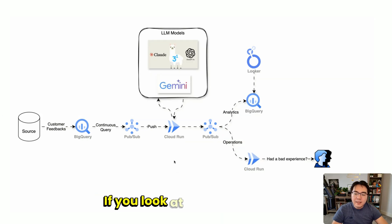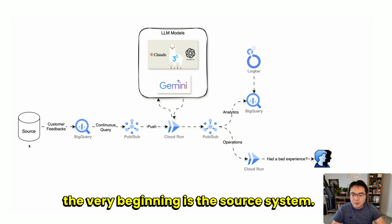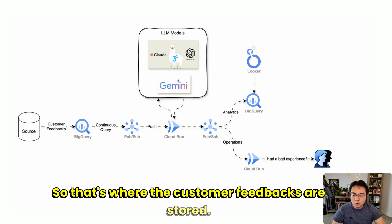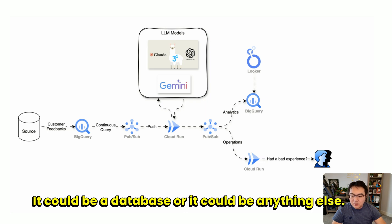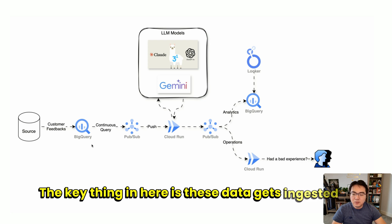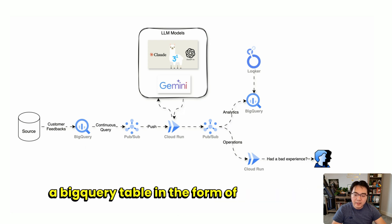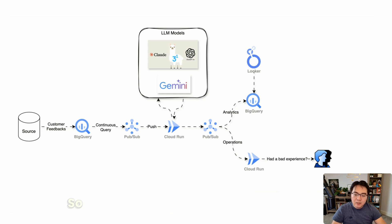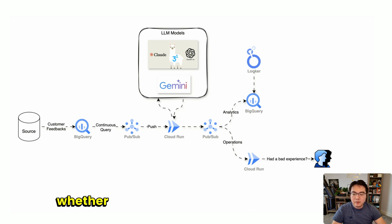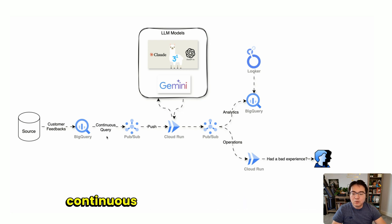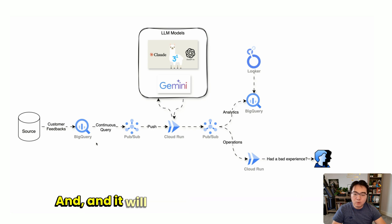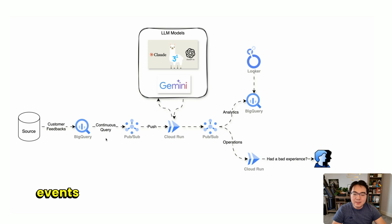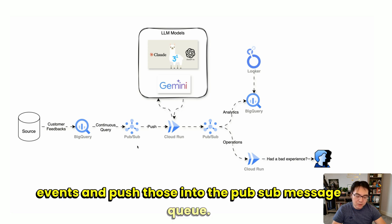If you look at this design, at the very beginning is the source system where the customer feedbacks are stored. It could be a database or anything else. The key thing is this data gets ingested into a BigQuery table in the form of a text column. Keep in mind it doesn't really matter whether this is real-time or batch because continuous queries can work with both. It will listen to these in the form of events and push those into the PubSub message queue.